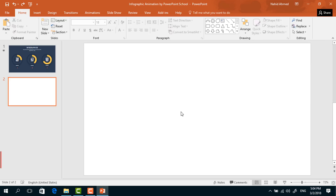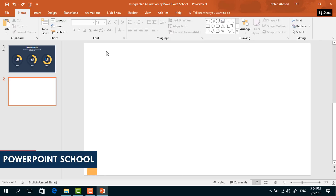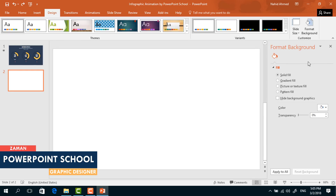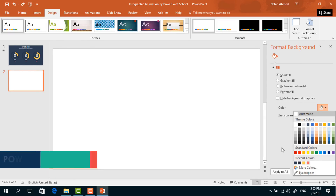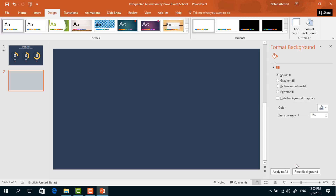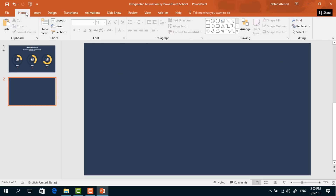Here we have already taken a blank slide. First, to change the background color, go to Design, click on Format Background, and from here I'll pick this color. Now close it and go to Home.